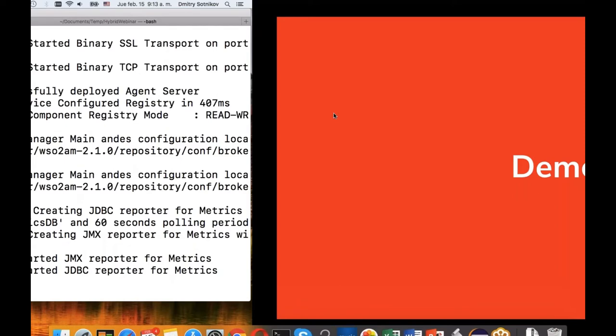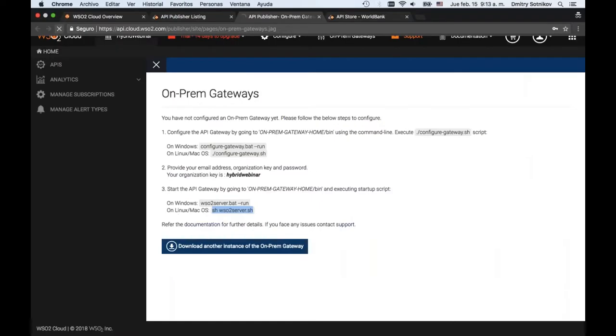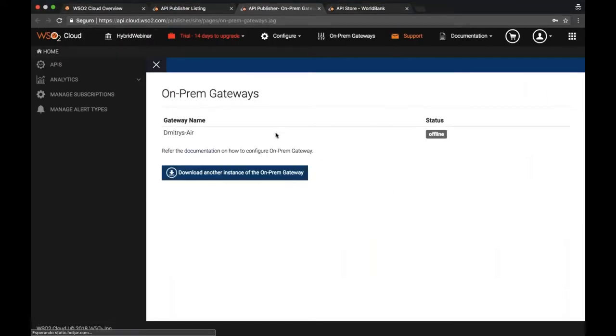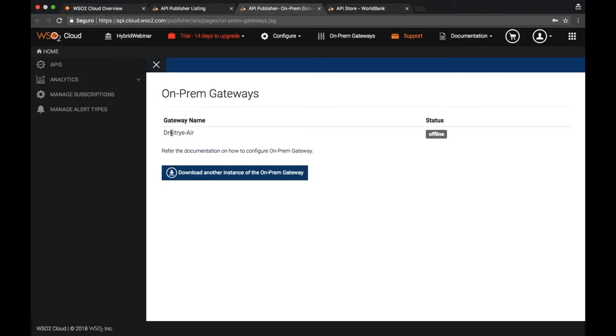It gets started, and then at some point you will see - actually you can see it already. If I refresh it, it shows that I have some remote gateways, some on-premises gateways. As you install them you will start seeing the list. It actually already got the computer name, which is a good thing.